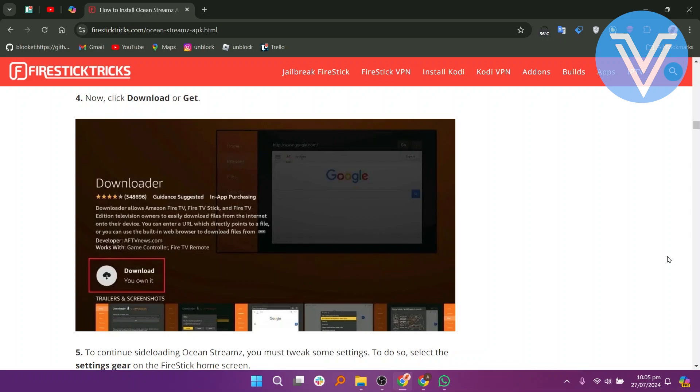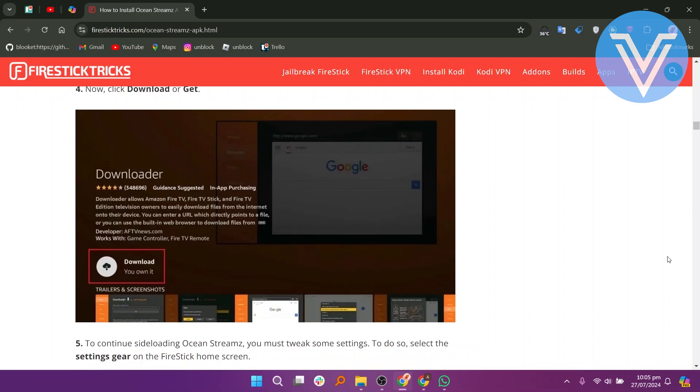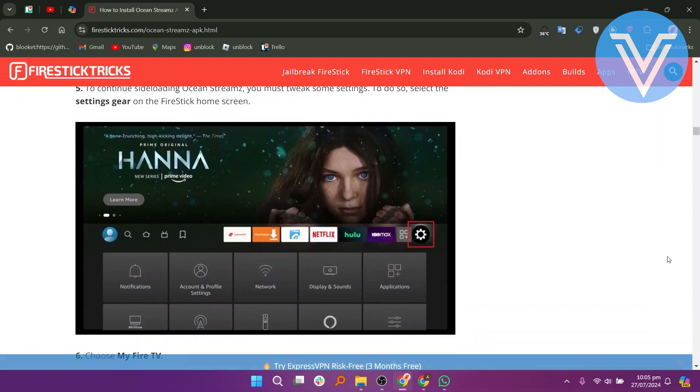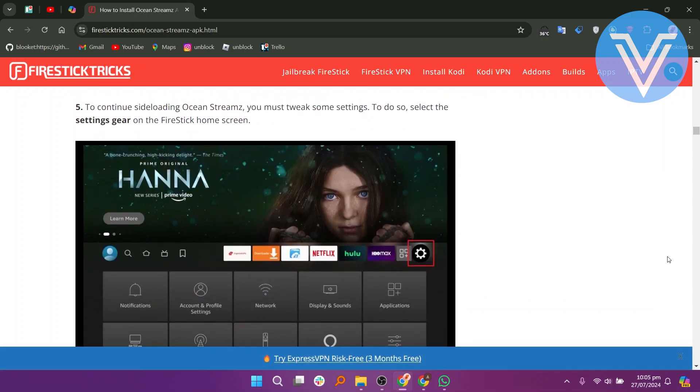To continue sideloading Ocean Streams, you must tweak some settings. To do so, select the settings gear on the FireStick home screen.